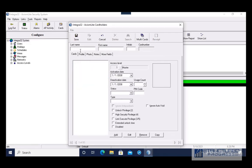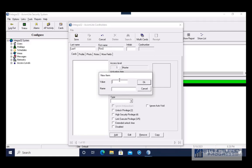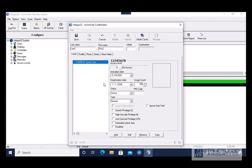We have to enter a first and last name. After entering the first and last name, you're going to want to enter the card number — the number will usually be on your card. The name field is optional. If a cardholder is going to have multiple cards, you can give each one a name. I'm going to press OK.